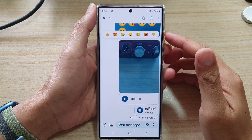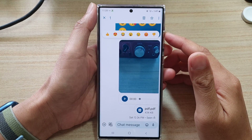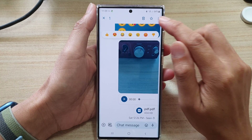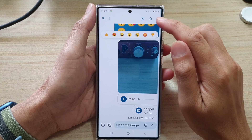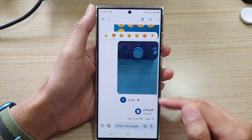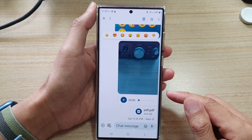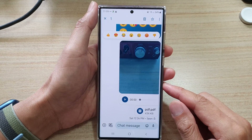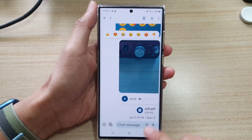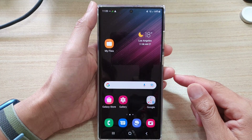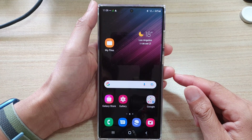In this video we're going to take a look at how you can star or un-star a text message on the Samsung Galaxy S22 series. First, tap on the home button to go back to the home screen.